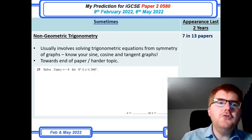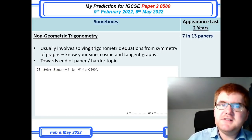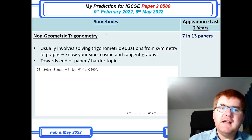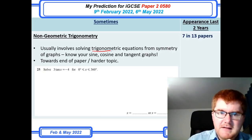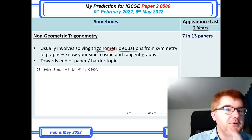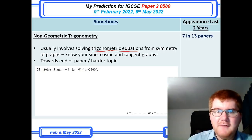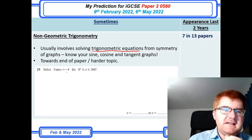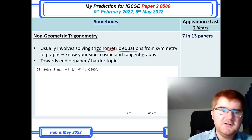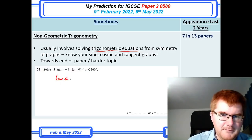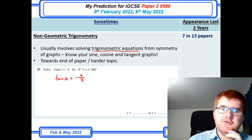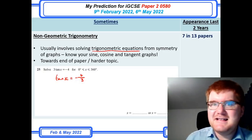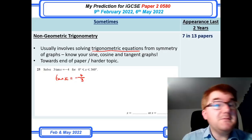On we go to non-geometric trigonometry. This is not trigonometry involved in shape — that comes later — but usually involves solving a trigonometric equation from the symmetry of a graph. You need to know your sine graph, cosine graph, and tangent graph. The question shown here is '3 tan x equals minus 4' — you get tan on its own by dividing by three on both sides, then use symmetry graphs to read off all the solutions. It comes up 7 in 13 papers, and for A and A* grades this topic could make the difference.